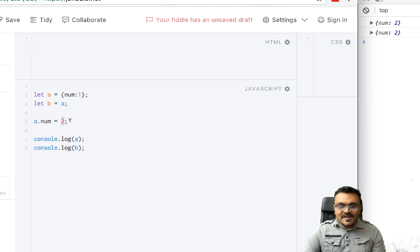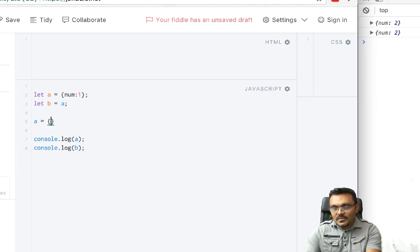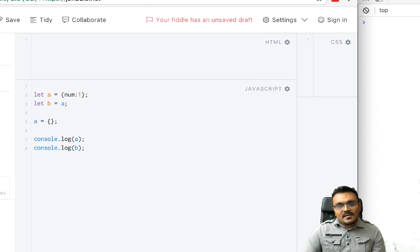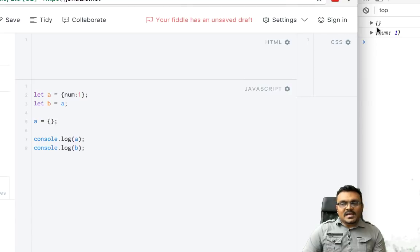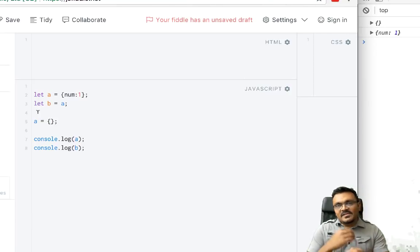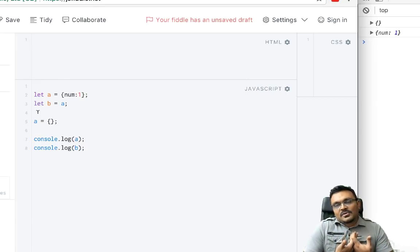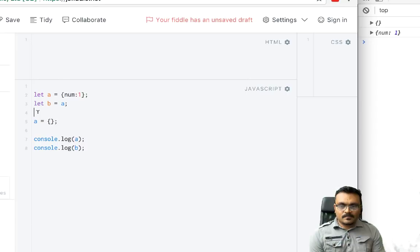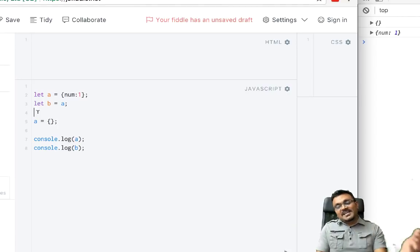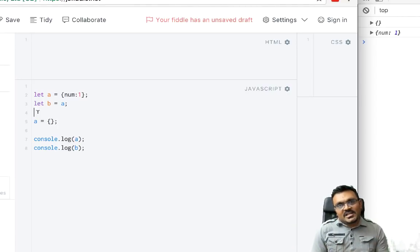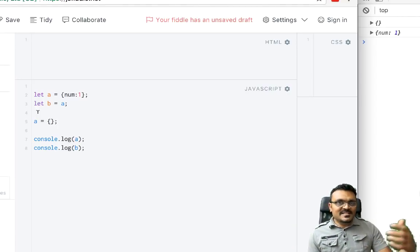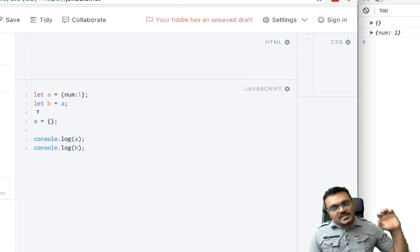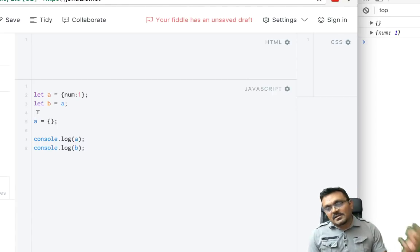However, if I reassign it, so if I say a equal to an empty object, now if I run this, I would get different results. So the reassignment is actually sort of, you lose that reference. So in a nutshell, when you use the equal sign, it's basically if the variable would change its address, regardless of if it's a primitive type or an object.